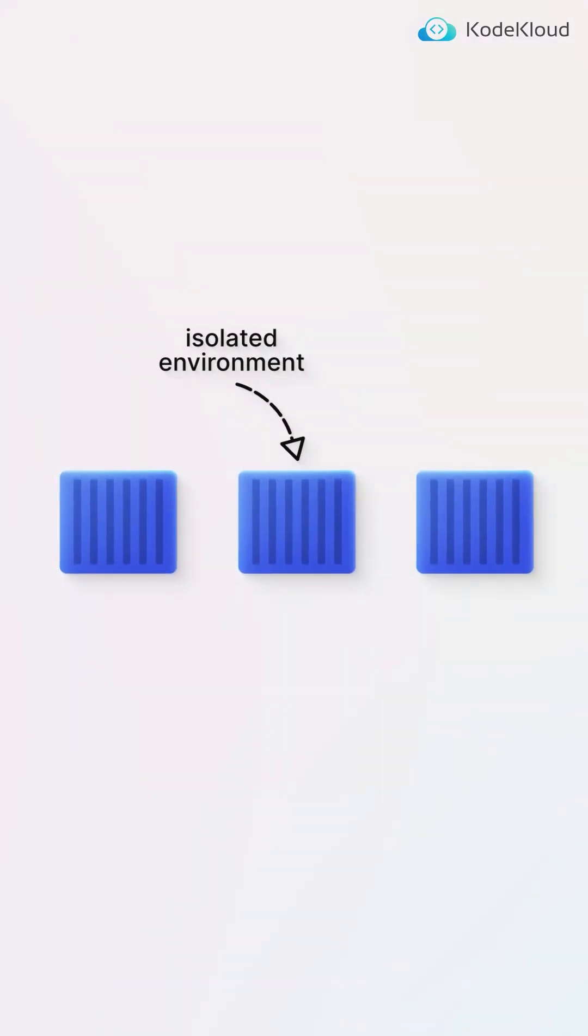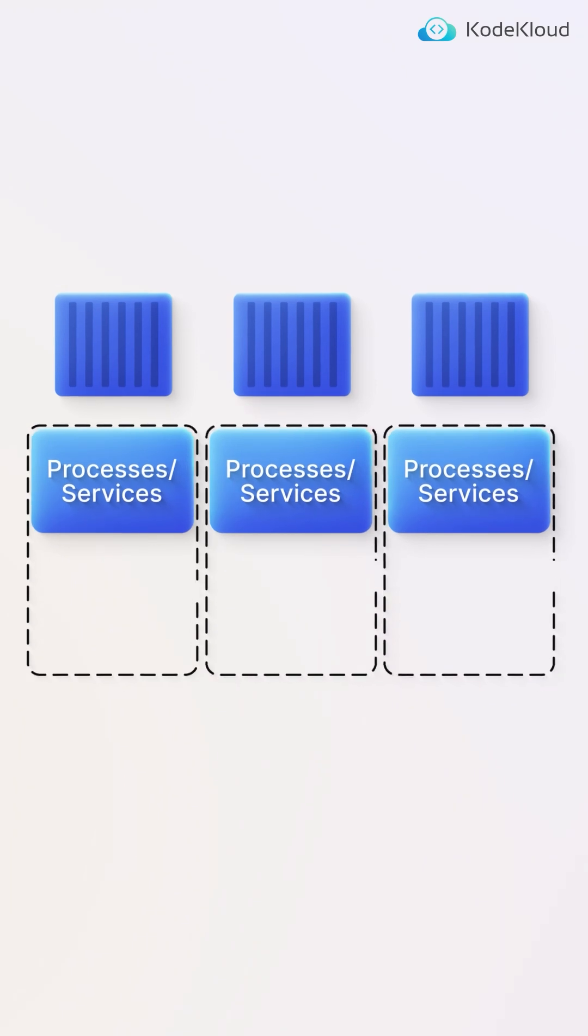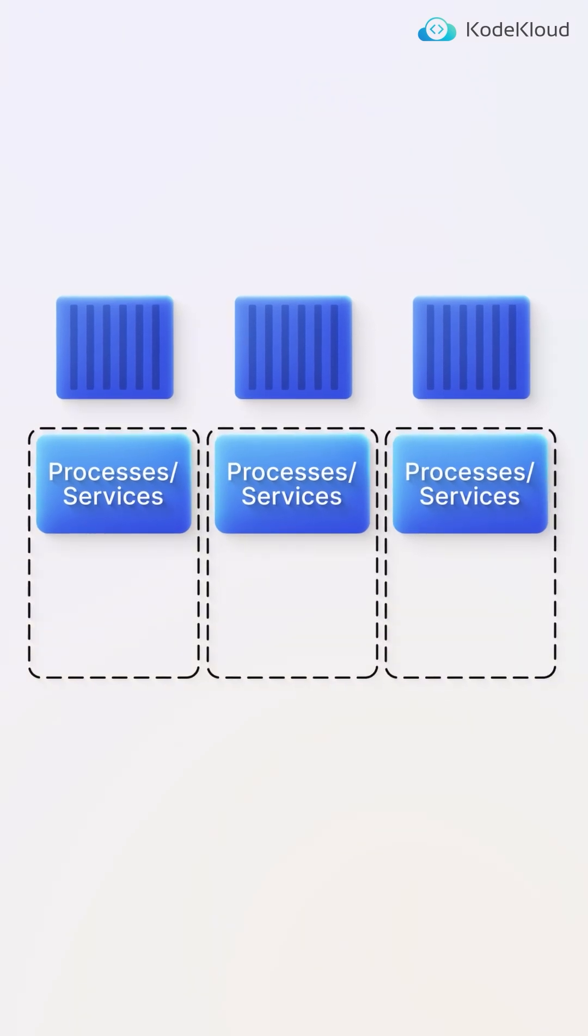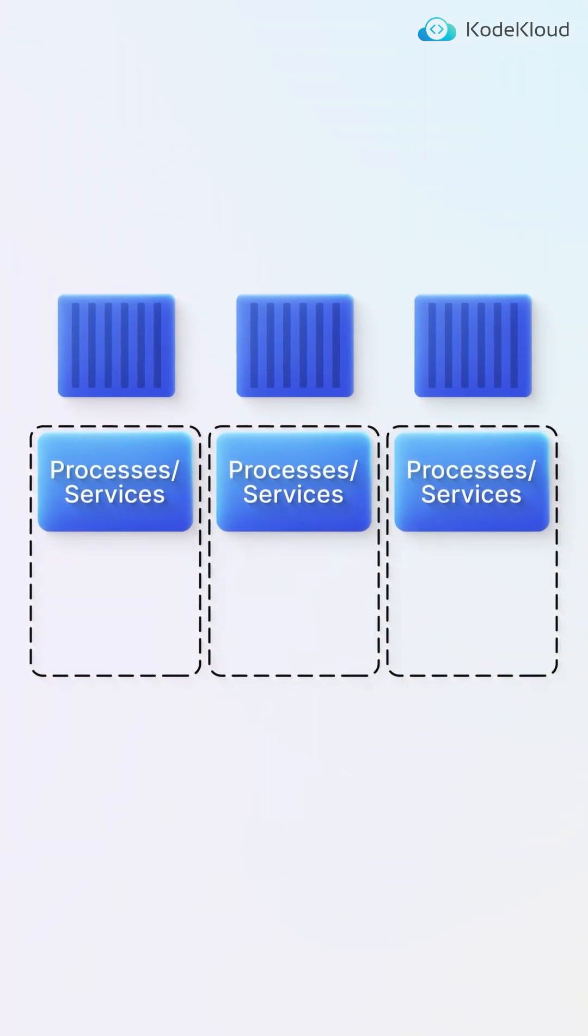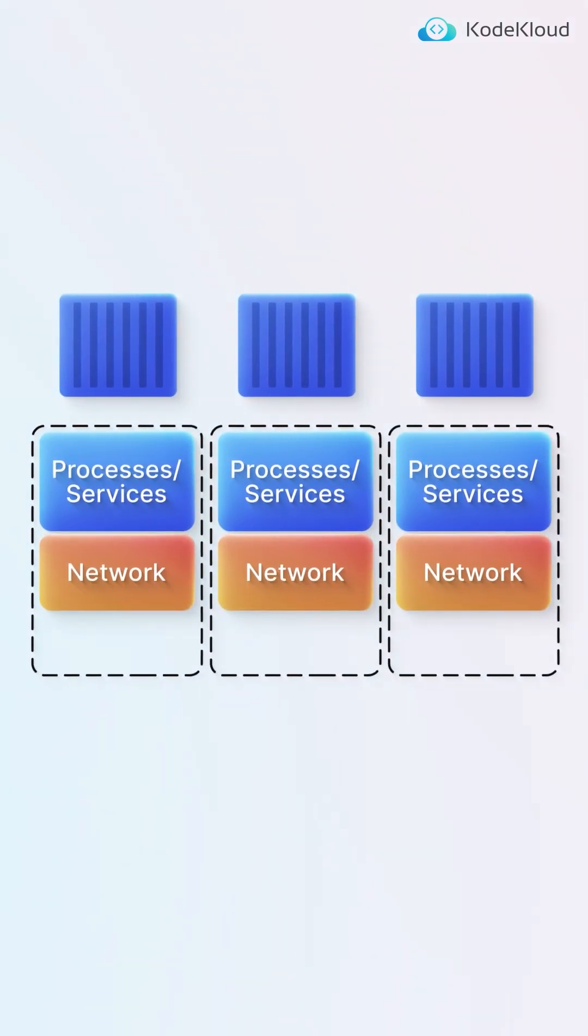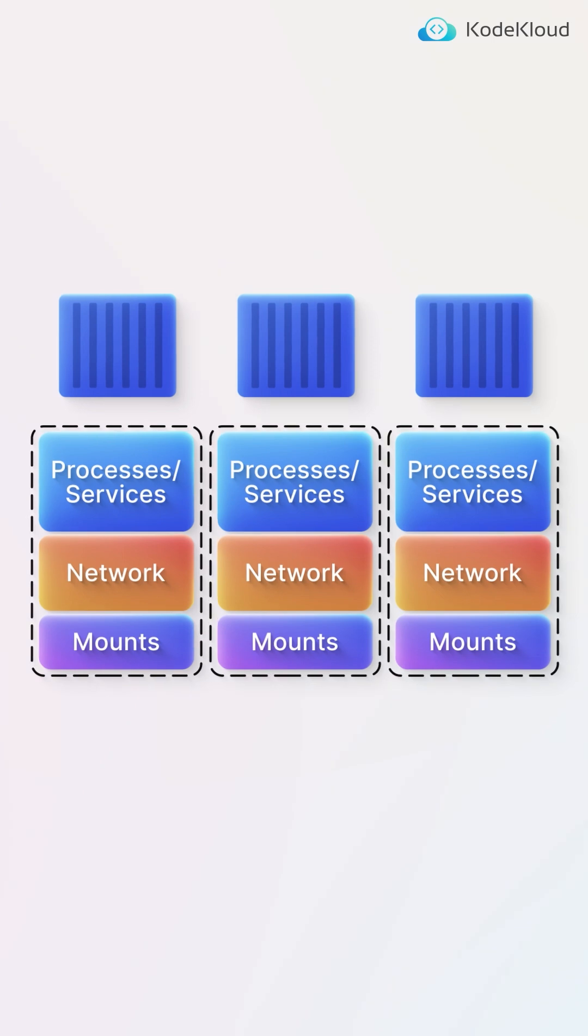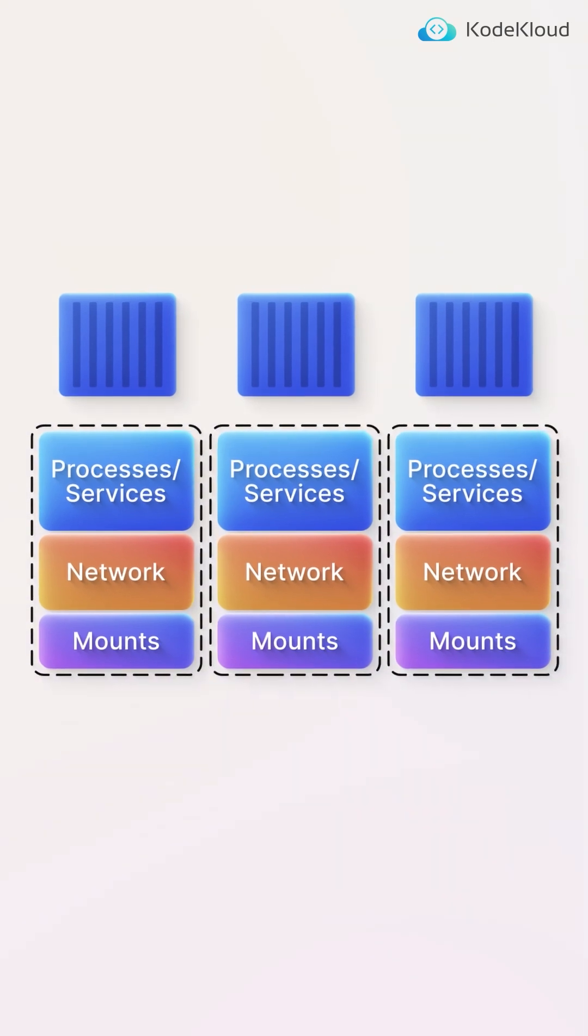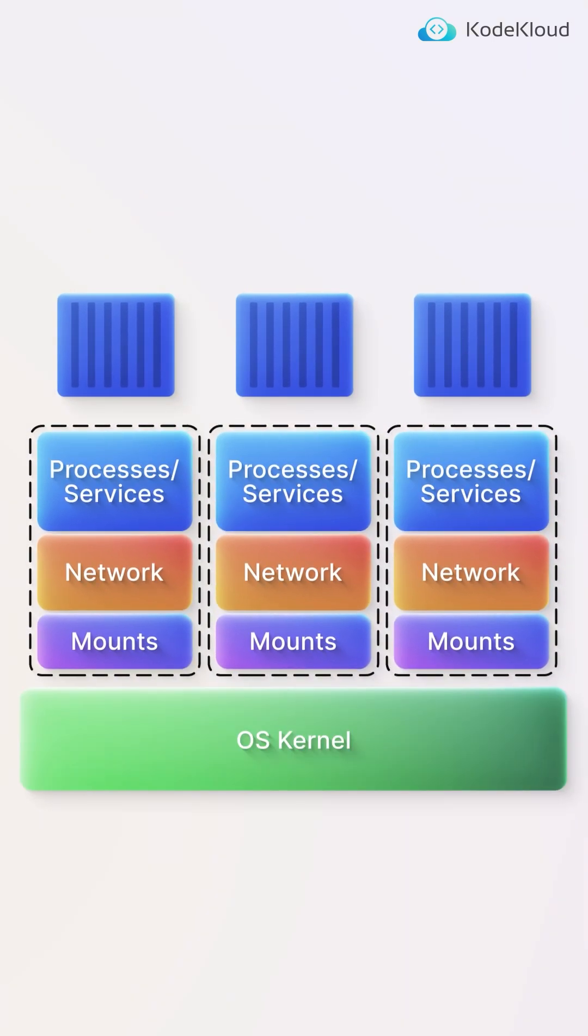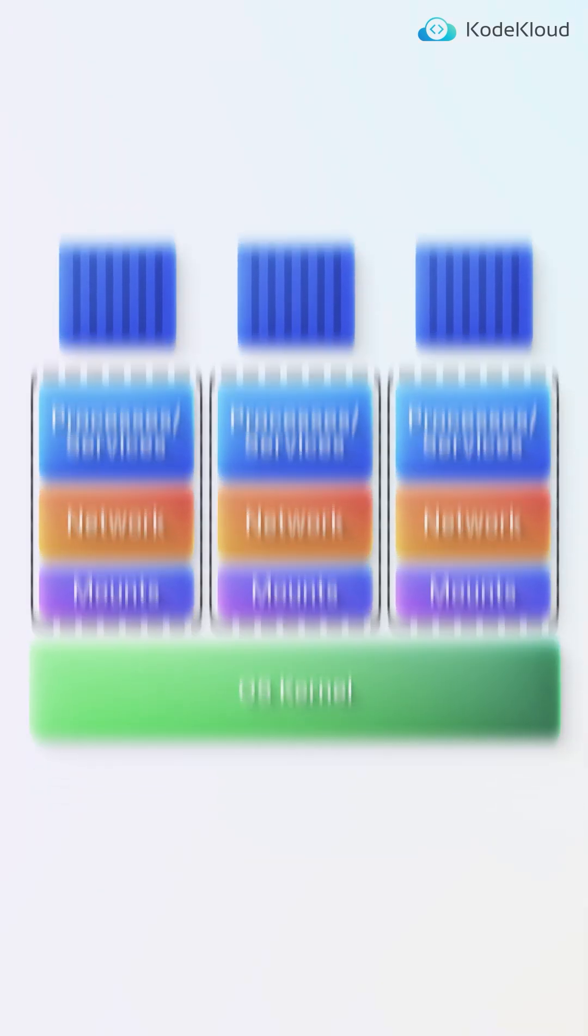What are containers? Containers are completely isolated environments. They can have their own processes or services, their own networking interfaces, their own mounts, just like virtual machines, except they're all sharing the same operating system kernel.